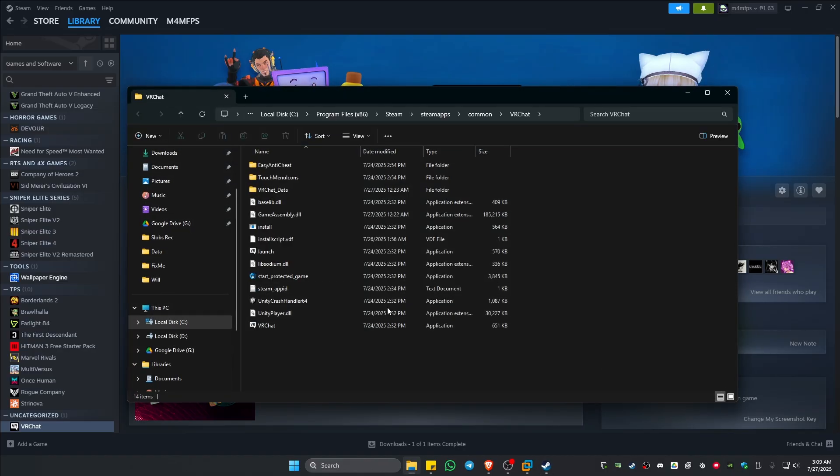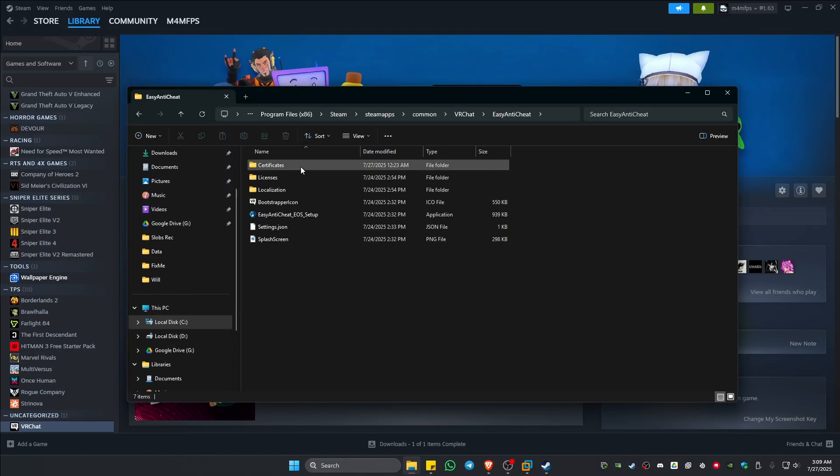Here, as you can see, we do have an Easy Anti-Cheat folder. Just double-click on it.